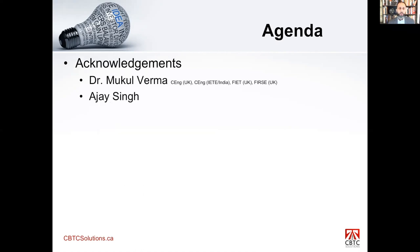Acknowledgements. I wish to acknowledge Dr. Mokulu Verma, who reviewed my presentation and gave me valuable feedback, as well as Ajay Singh from ILIS Academy, who also reviewed my presentation. I'd like to acknowledge these two individuals for helping with the review of this presentation.